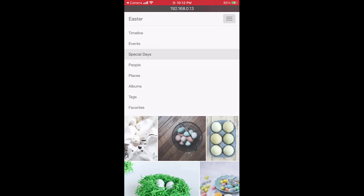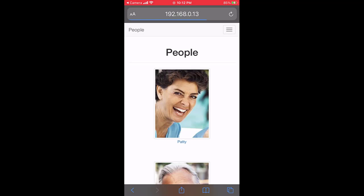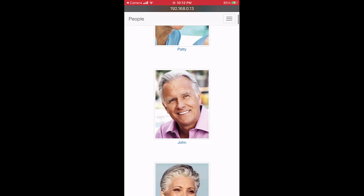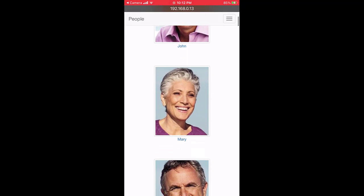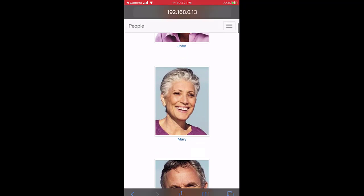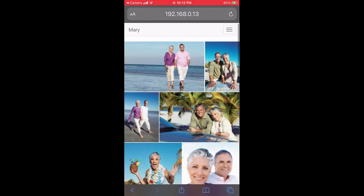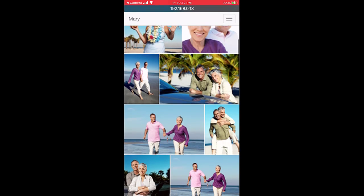I can open the People view and see photos by person. Here, I have all the photos of Mary.